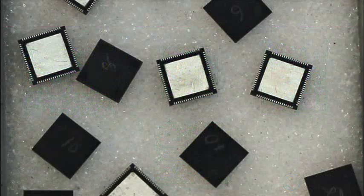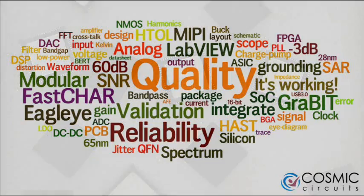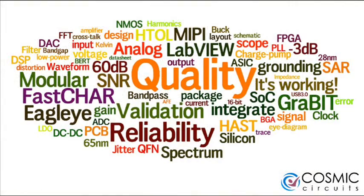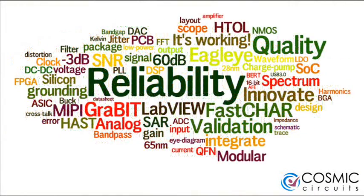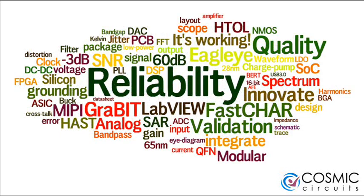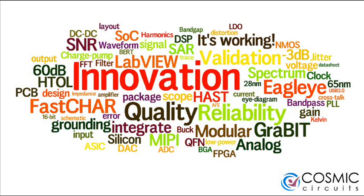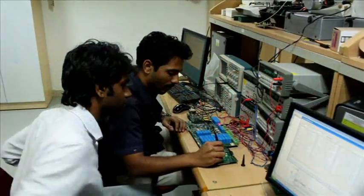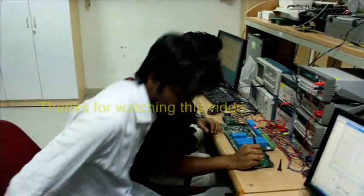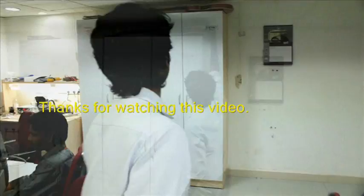We already have four products in volume production with more than 8 million units shipped. Cosmic Circuits is committed to the success of its customers and constantly work on enhancing its infrastructure, resources, and partnerships to excel in its endeavor. Thanks for watching this video. Please feel free to contact us for queries and further information.